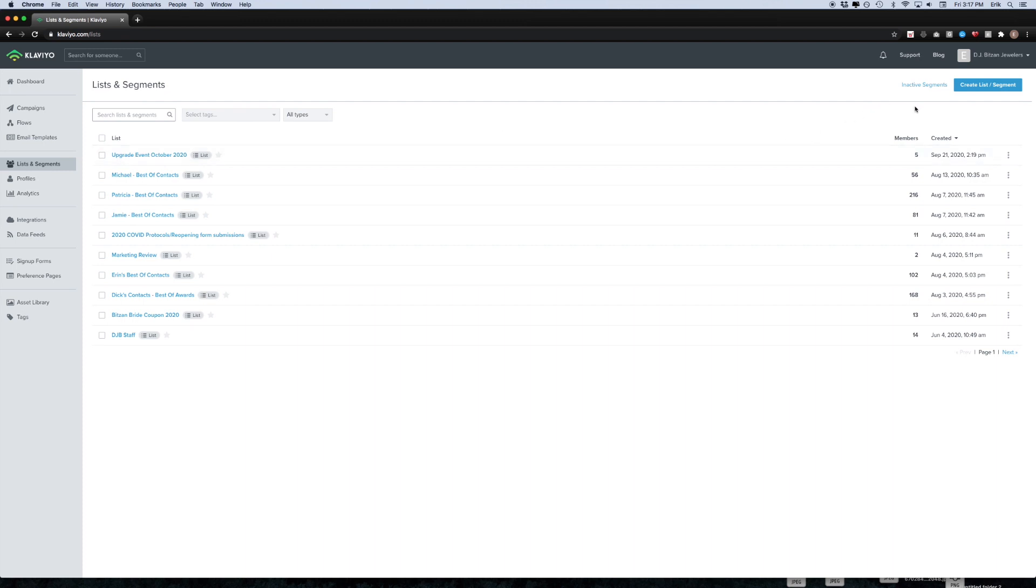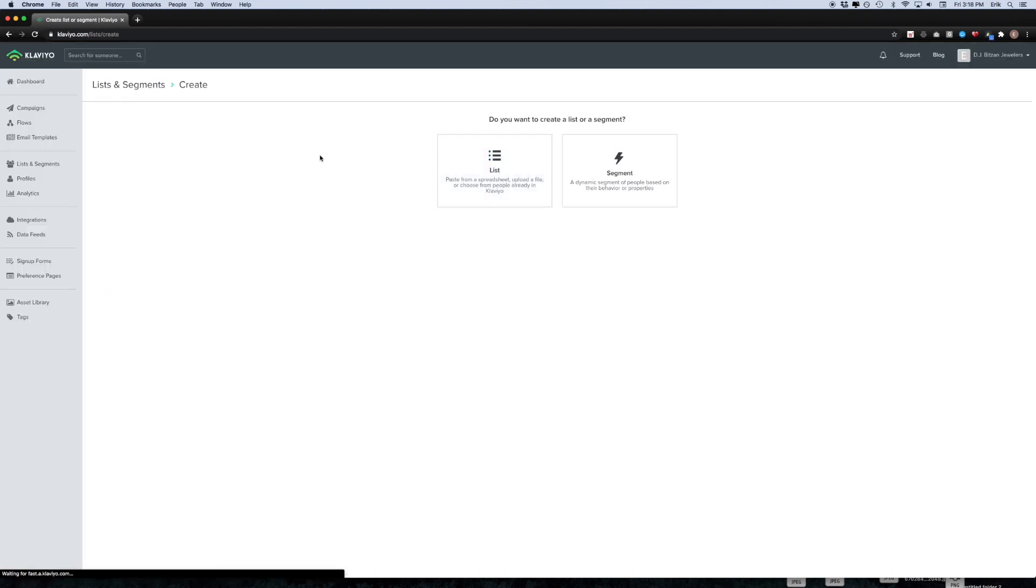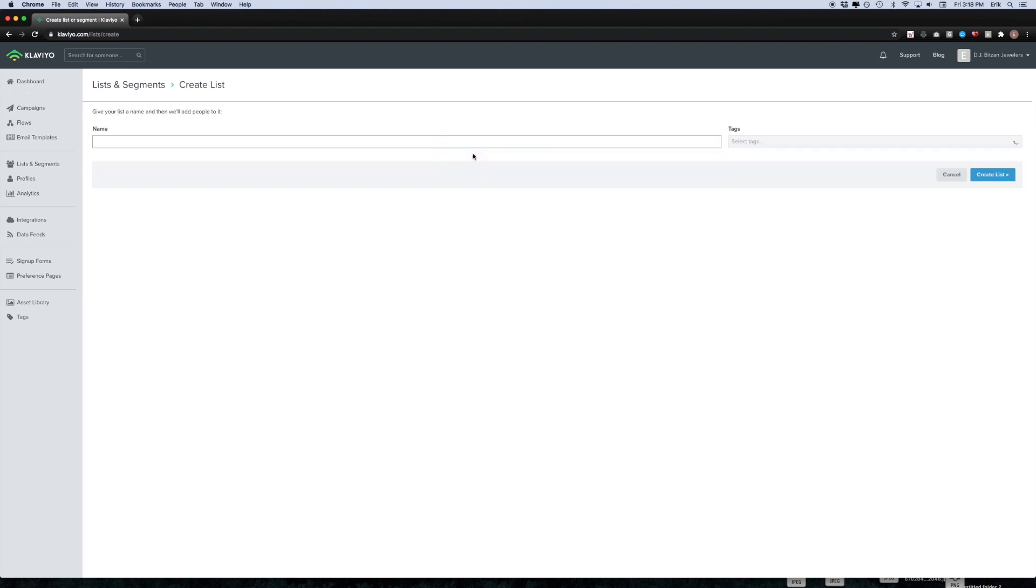What you're going to want to do is create a list by clicking the button in the top right hand corner that says create list slash segment, and then click the option that says list. Go ahead and give your list a name. In this case I'm just going to call it TTG demo list.